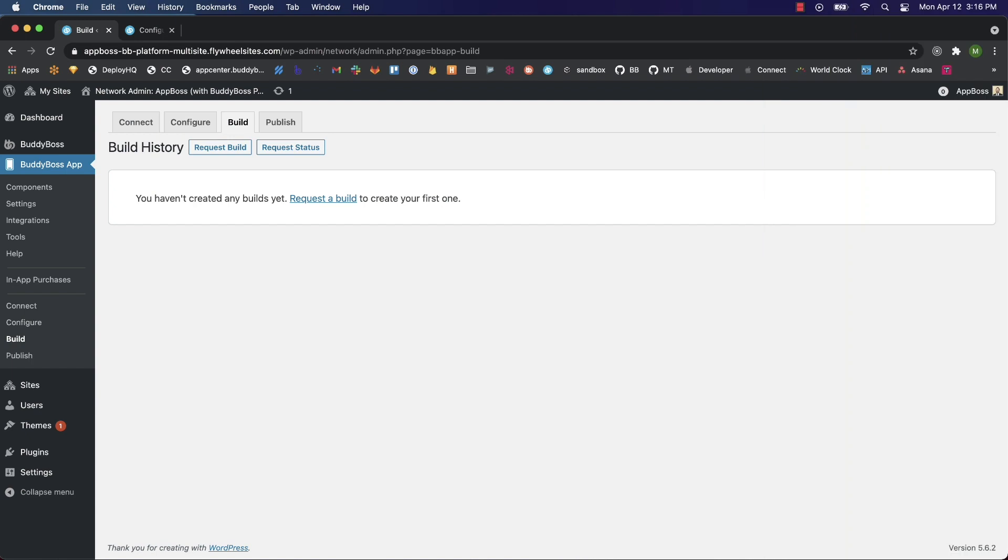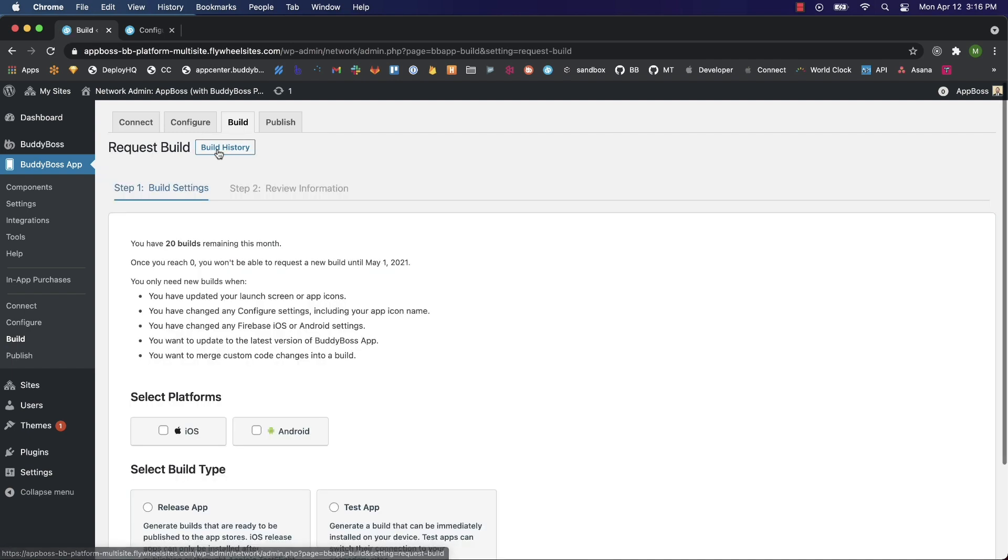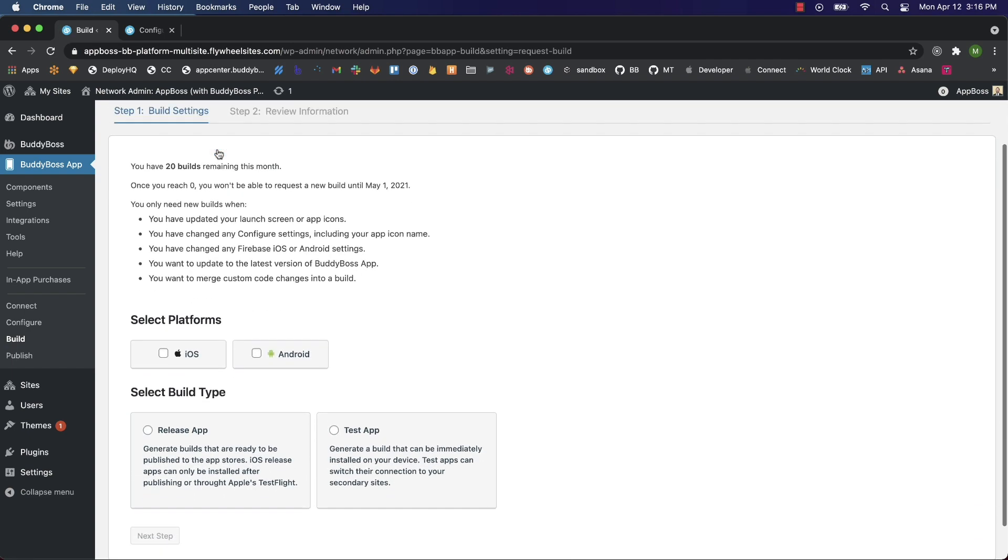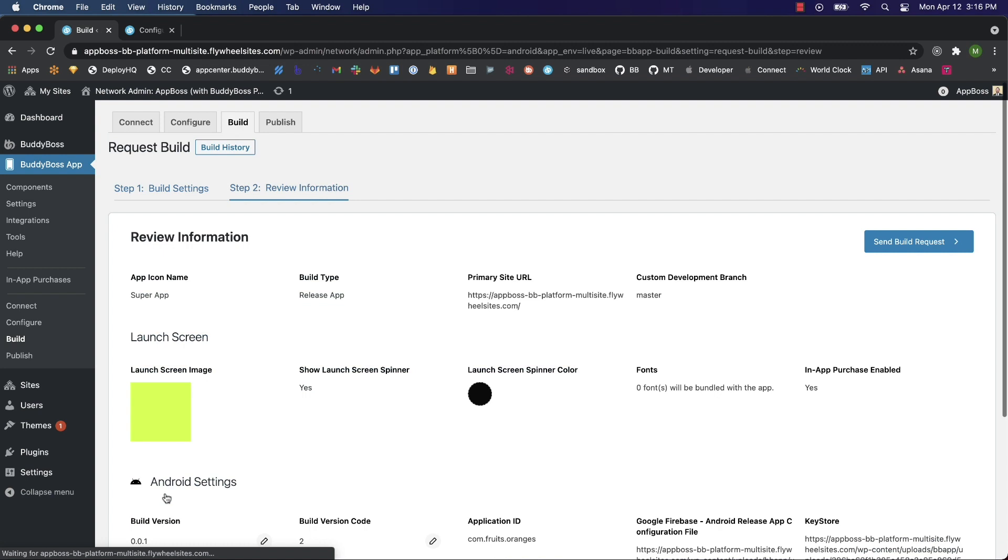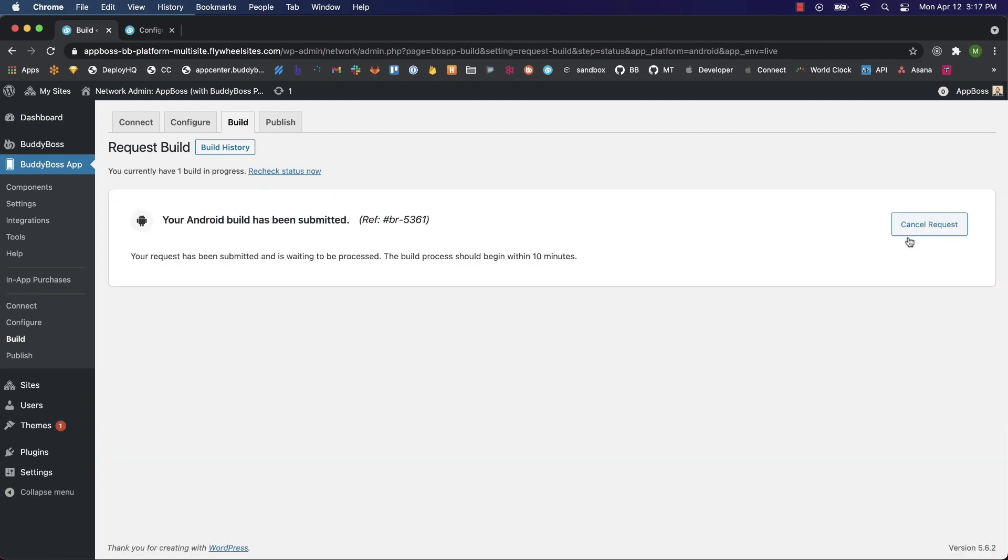On the build screen, you can start your build by clicking request build. We want an Android build, and since we're uploading this to the Google Play Store we're going to choose release and click next step. Here you can review the information for your build and then send the build request. Your request is being sent to our build servers. An Android build should take around 20 minutes. I'll be back when mine's finished.